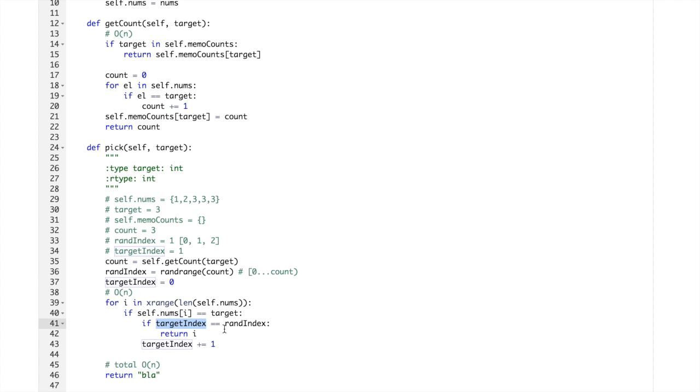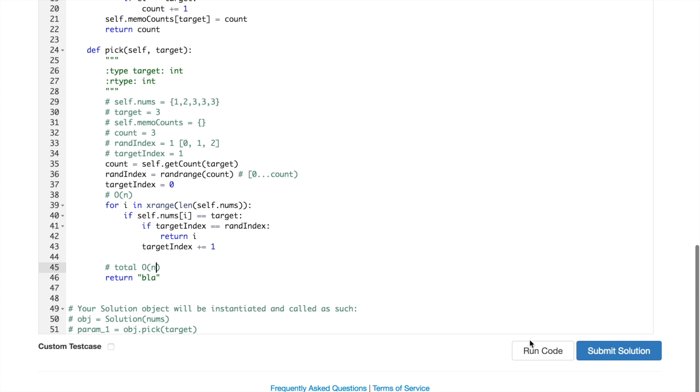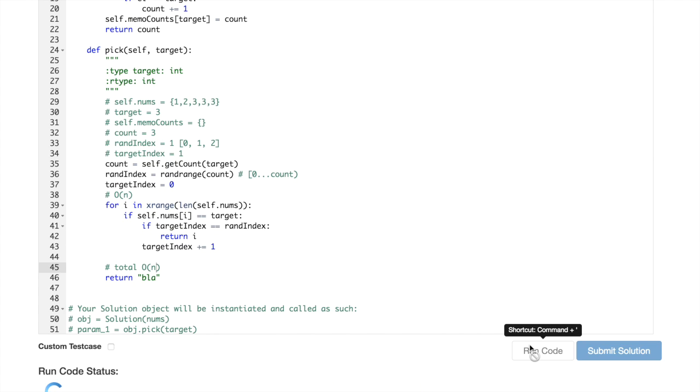So we just increment targetindex, it becomes 1. Then we go back to this, this time over the element 3 in the position of 4. Targetindex equals randindex so we return 4 because i would be 4. That's it, seems to be working, okay.